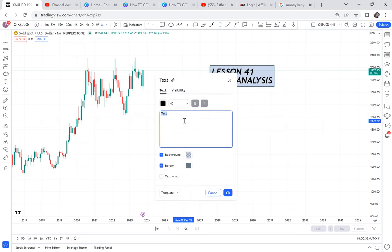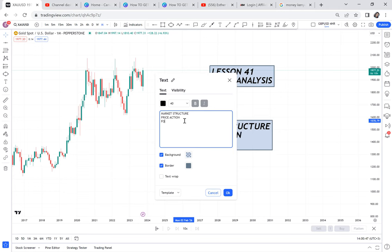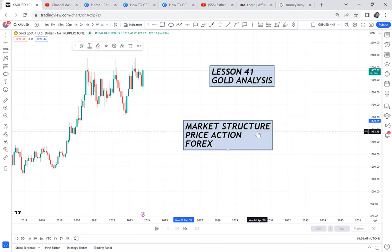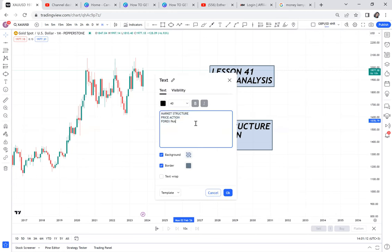When you come to the monthly time frame, or if you want a top-down analysis, we need first to identify the market structure, then check the price action, then look at the forex pattern. These are the three things that revolve around my analysis every single day. I want to have a bigger picture — what am I getting involved in? What is the market structure, what is the price action, and what is the forex pattern?